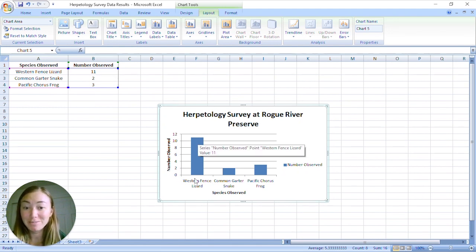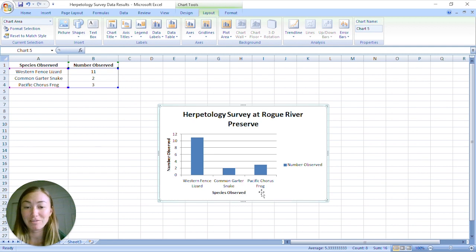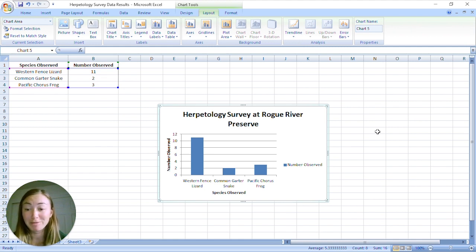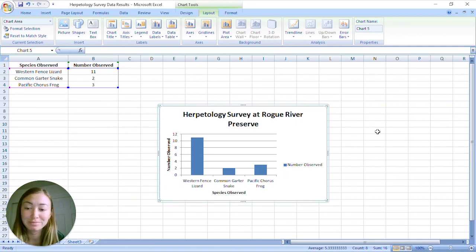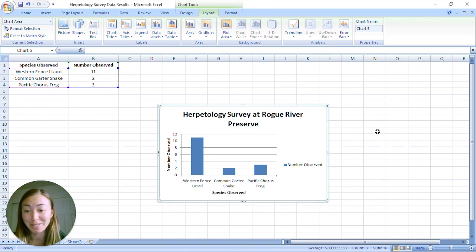We saw 11 western fence lizards — so many more than the snake and the frog. There is our herpetology survey graph at Rogue River Preserve. You can copy and paste this graph straight into your herpetology data sheet, or print it out separately. In our next video we're going to talk about what this graph and this data means. Thanks for joining me!